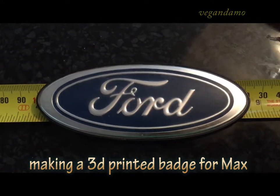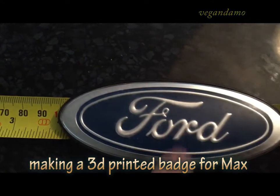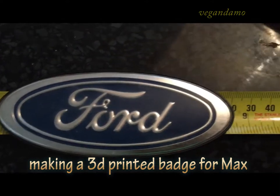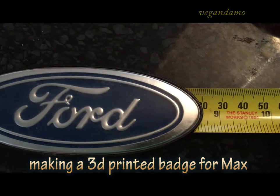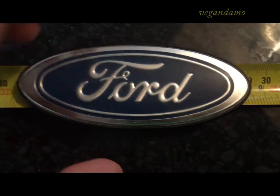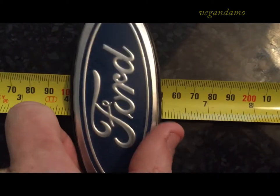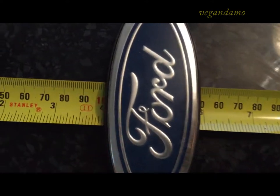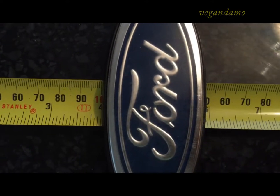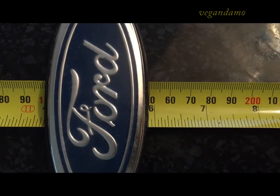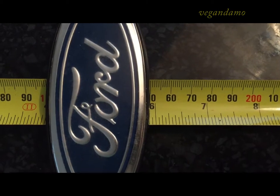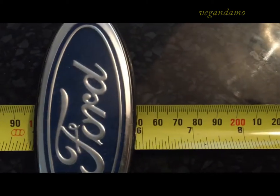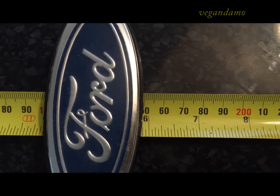Ever since I've had Max, his front badge has never been on there, so I wanted to try and get a new badge and figured it was a good way to start getting into doing something with 3D printing. So here I'm just measuring out the size of the badge and then I took those dimensions off to SketchUp.